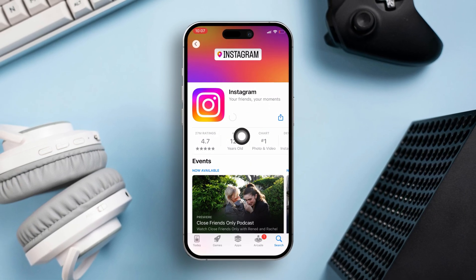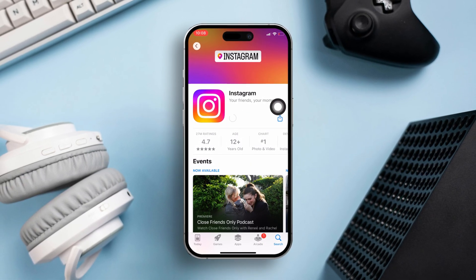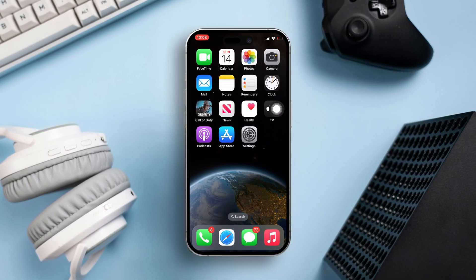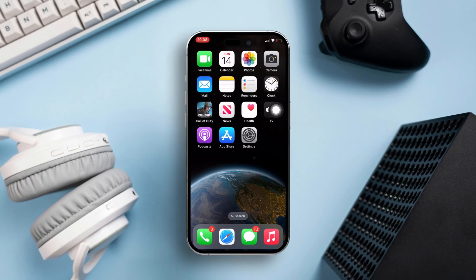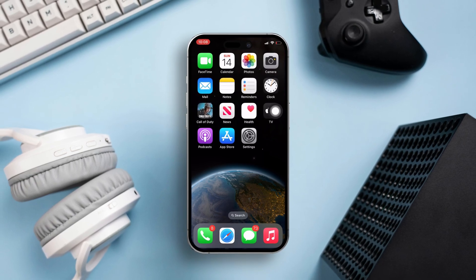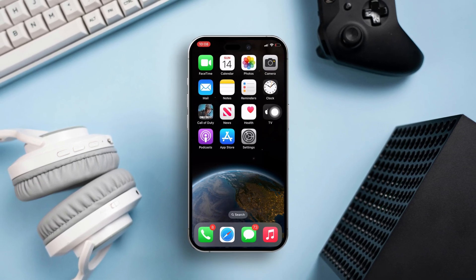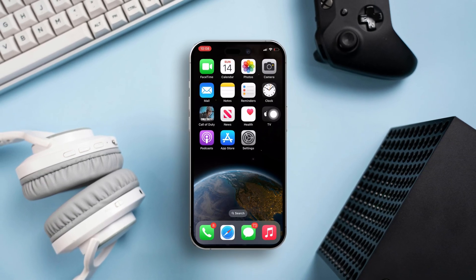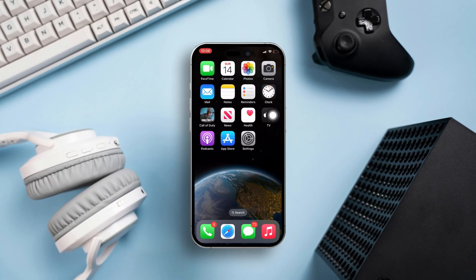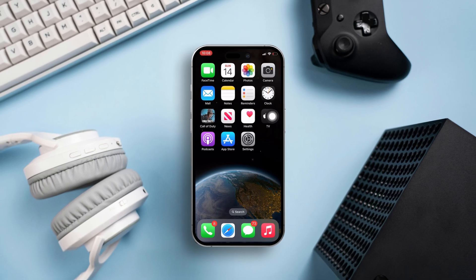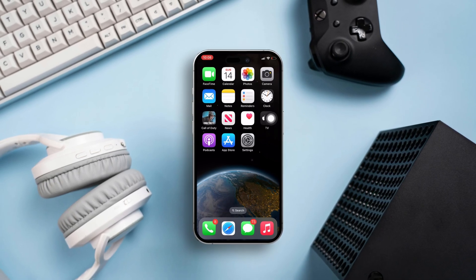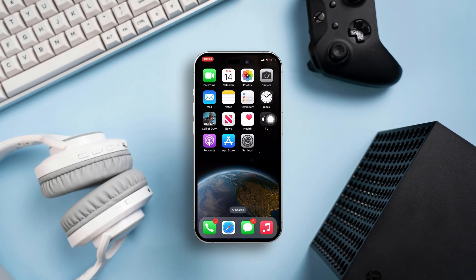And there you have it. You should now be able to open Instagram without any hiccups. If you found this guide helpful, don't forget to smash that Like button. Questions? Drop them in the comments below and I'll get back to you soon. Thanks for tuning in.